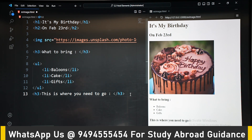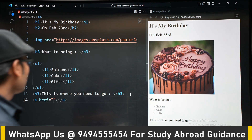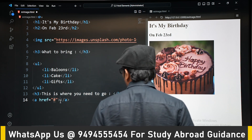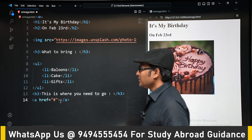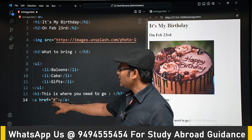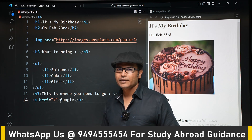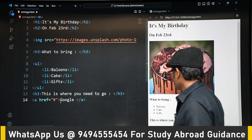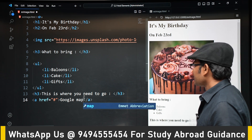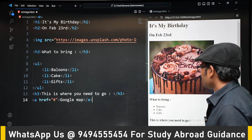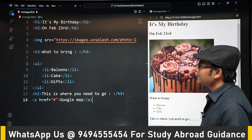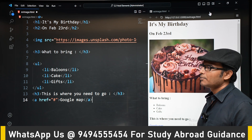We are also going to give them a link for the location where the birthday party is. We don't have a Google Maps location right now, so we put a hash ('#') as a placeholder — that means nothing will actually navigate anywhere for now, but eventually a Google Maps link would go there.